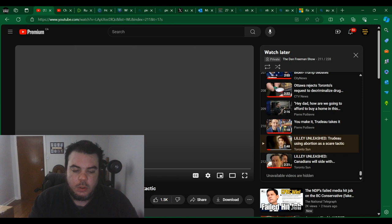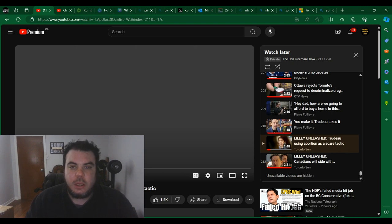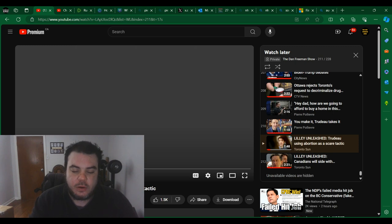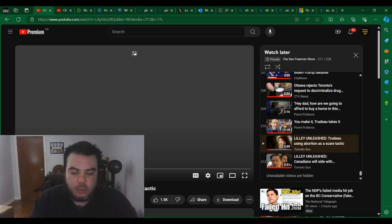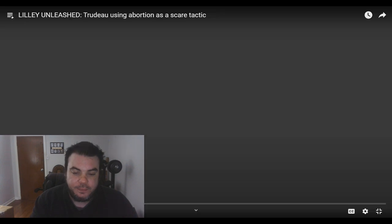I'm just back with another video. I just want to react to a video of Brian Lilly from the Toronto Sun basically exposing Trudeau using these abortion scare tactics to try to convince people to not vote conservative. It's just a pretty quick video. We'll take a look at that and then we'll react to it after like usual.